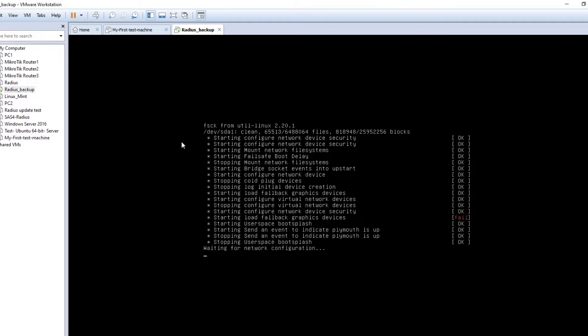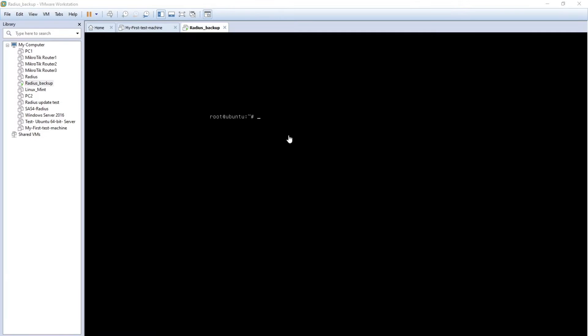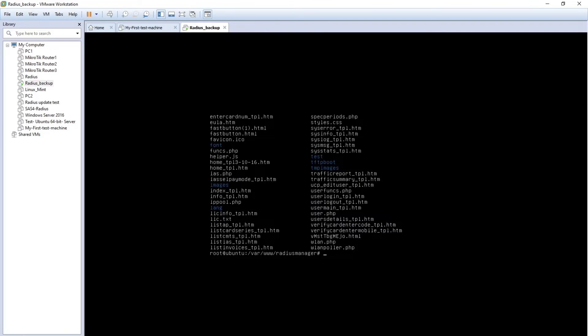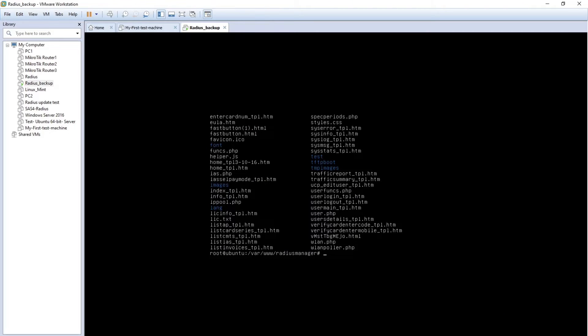Okay, so the operating system is loaded. Let me show you the files. So here you can see we have a folder called Radius Manager. Let me go over there and show you the files. You can see folders and files as well, and it's under /var/www/radius manager.